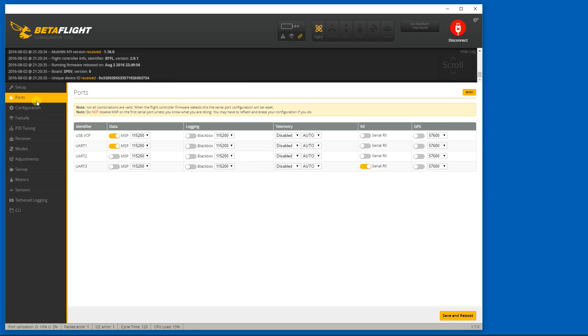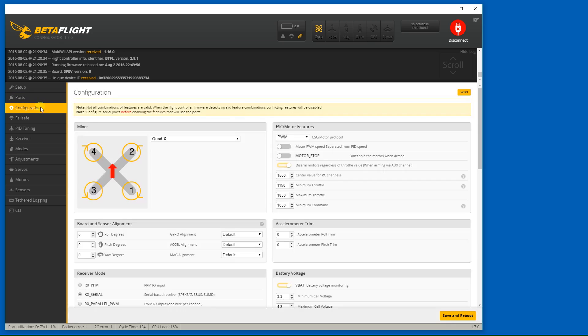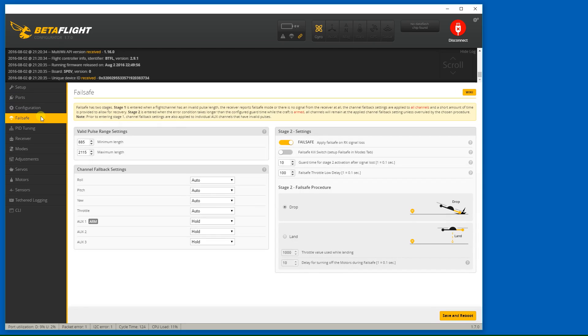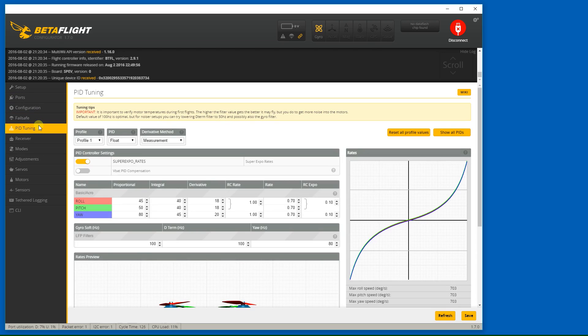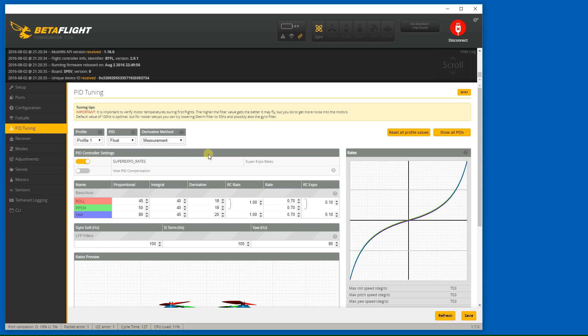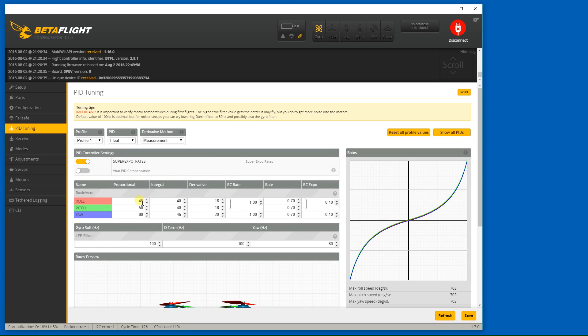So everything looks pretty good so far, and since we have an F3 CPU, it defaults to float, which is fine, which is what I want. We have super extra rates enabled. I don't have VBAT PID compensation enabled, although I may enable that later. And I already know that my PIDs are going to have to go up because this is a pretty small quad. So I think I'll go ahead and change those now. I think 50, 65, and 90 are good starts for the P,